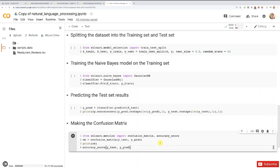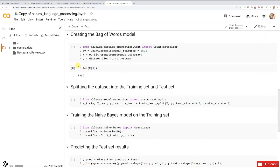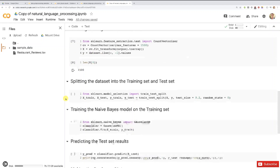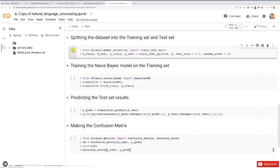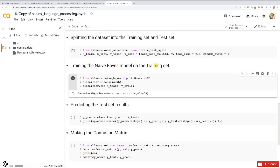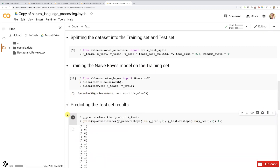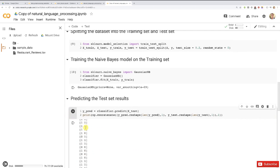Now it's showtime. We'll execute the cells we haven't executed yet. Everything related to the bag of words model was already run, so now let's play the remaining cells: first splitting the dataset into training and test sets — all good. Now training the Naive Bayes model on the training set — all good. Now predicting the test set results by displaying the vector of predictions next to the vector of real outcomes.